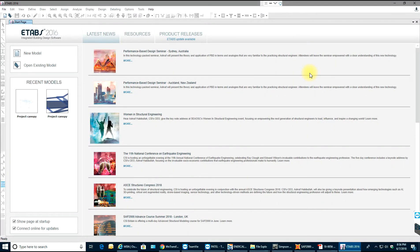Hello guys, welcome back to ETABS video tutorials. In this video we'll work on a simply supported beam. We'll start from smaller things and proceed to bigger things: first a simply supported beam, then continuous, then possibly moving load analysis, then frames, and from there buildings, wind load, shear walls, and everything. For this video session we'll just do the simply supported beam.